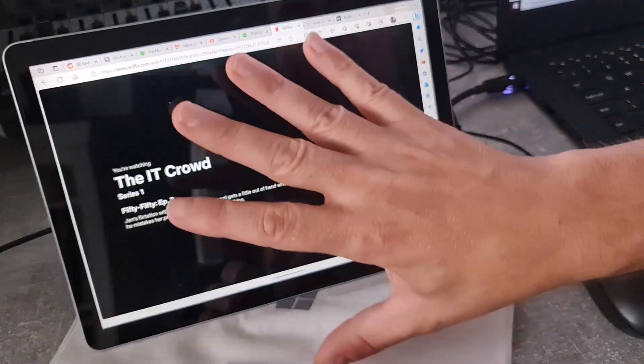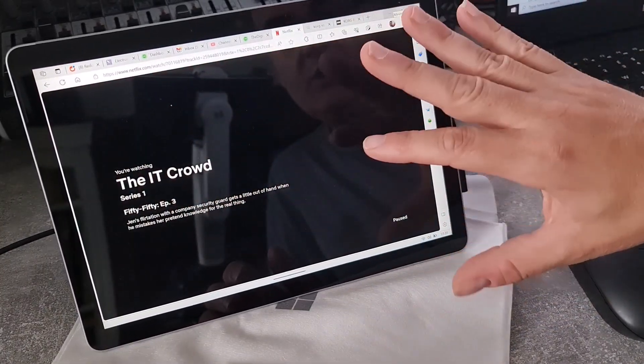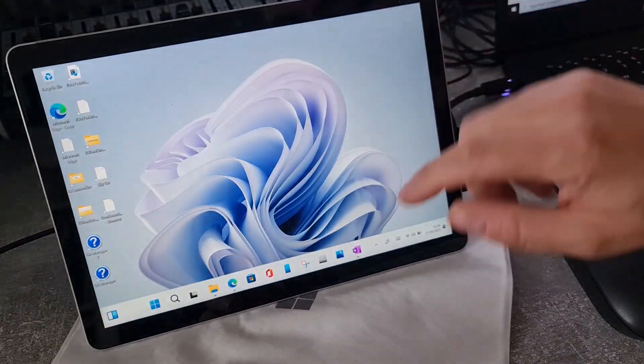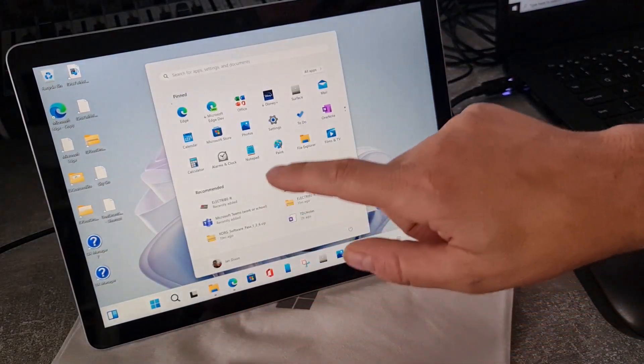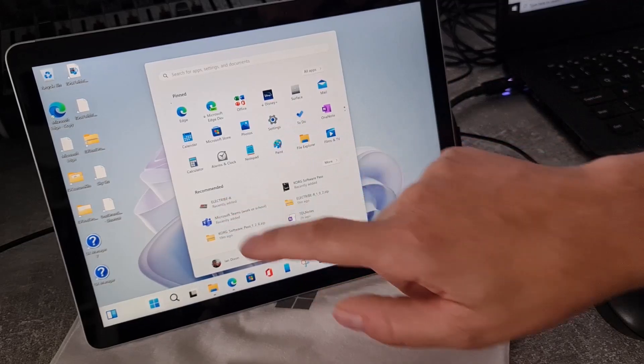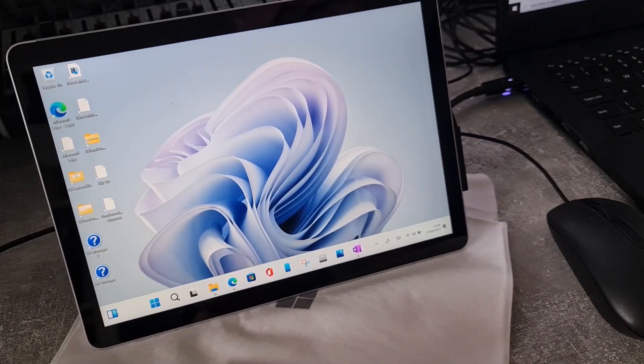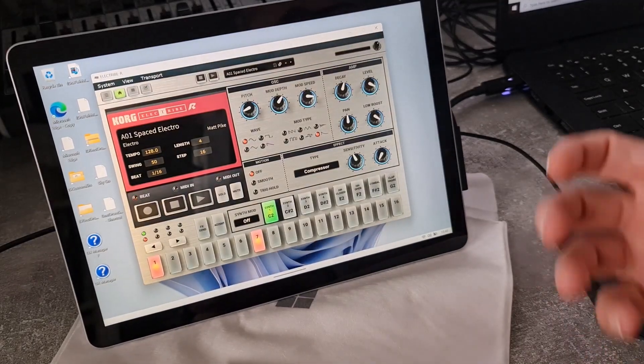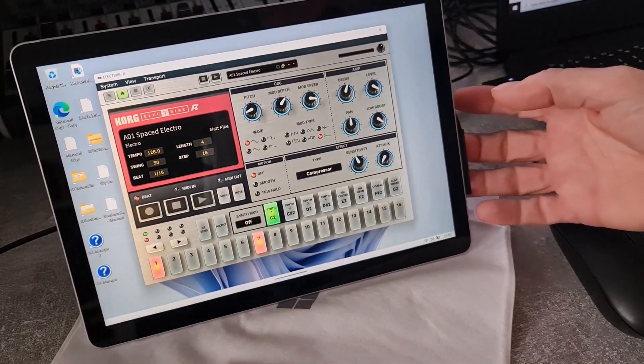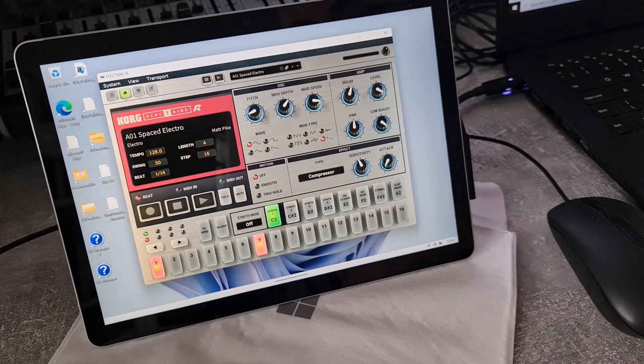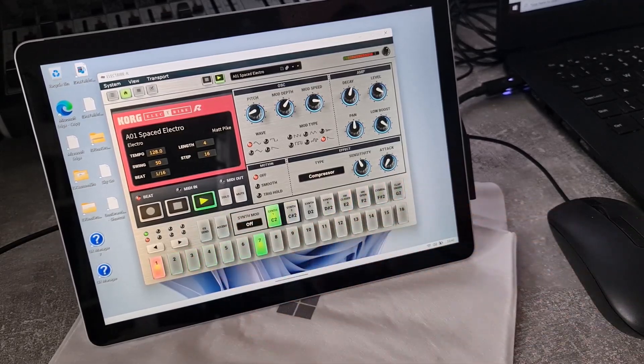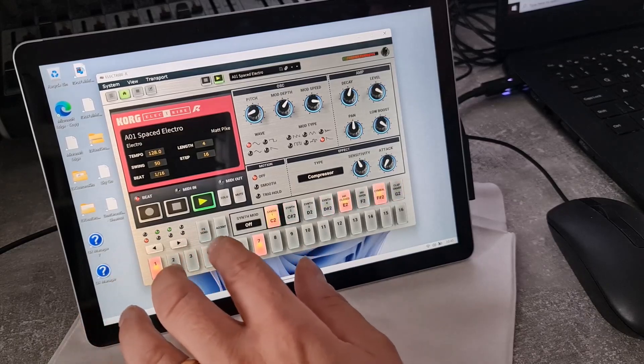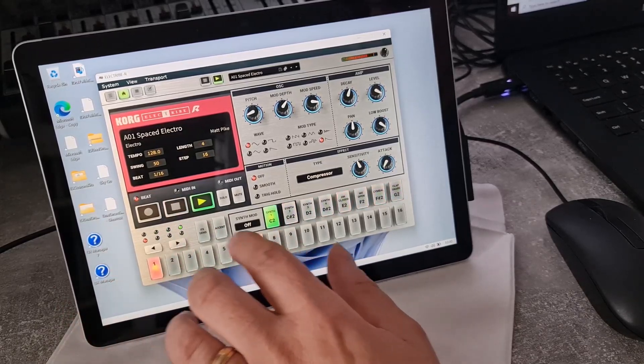So like I say, I use a bit of work on it, a bit of entertainment-type stuff on it. I've also installed just a couple of other things. I installed some music software on it, just to give it a quick test to see what it's like for that kind of thing. So this is a virtual drum machine from Korg, and I can use it as a touchscreen. So it actually works really well.